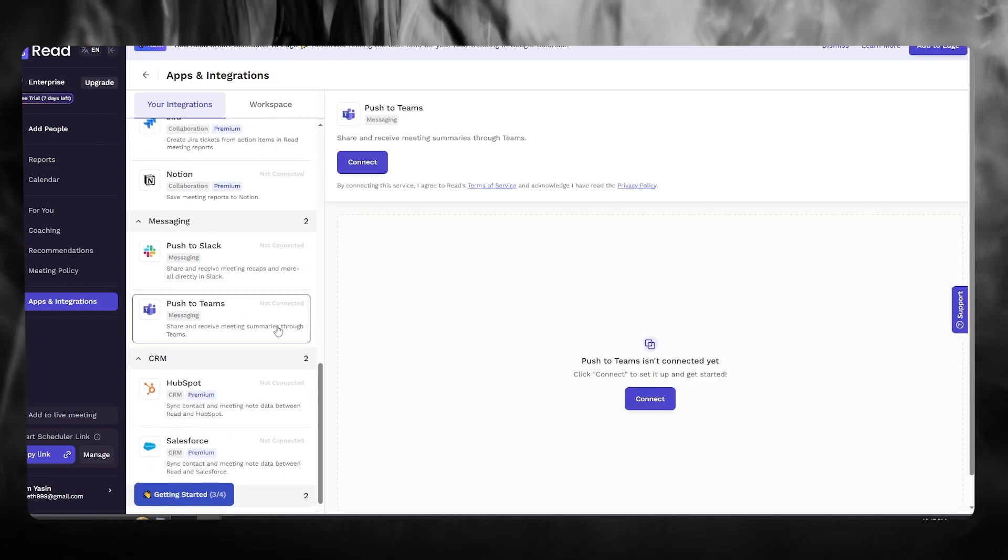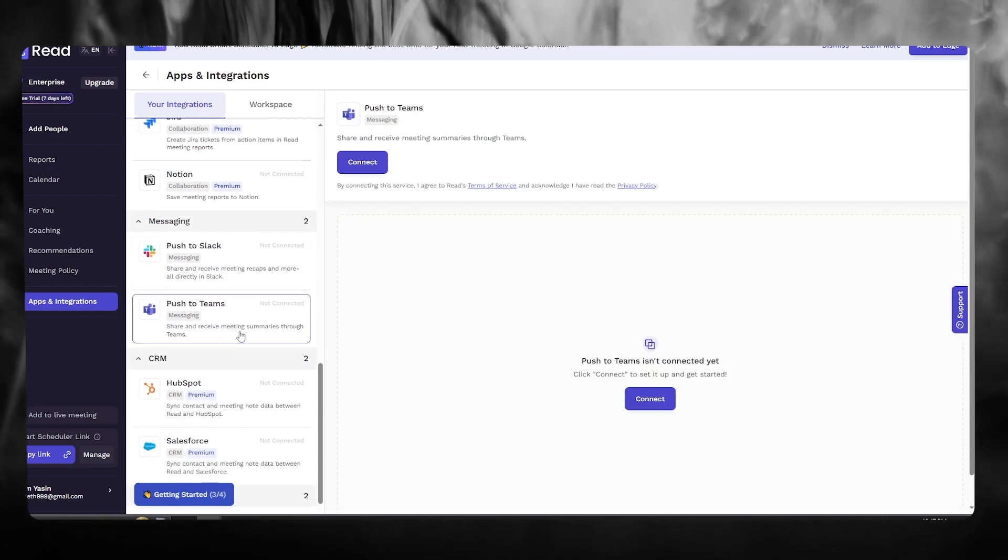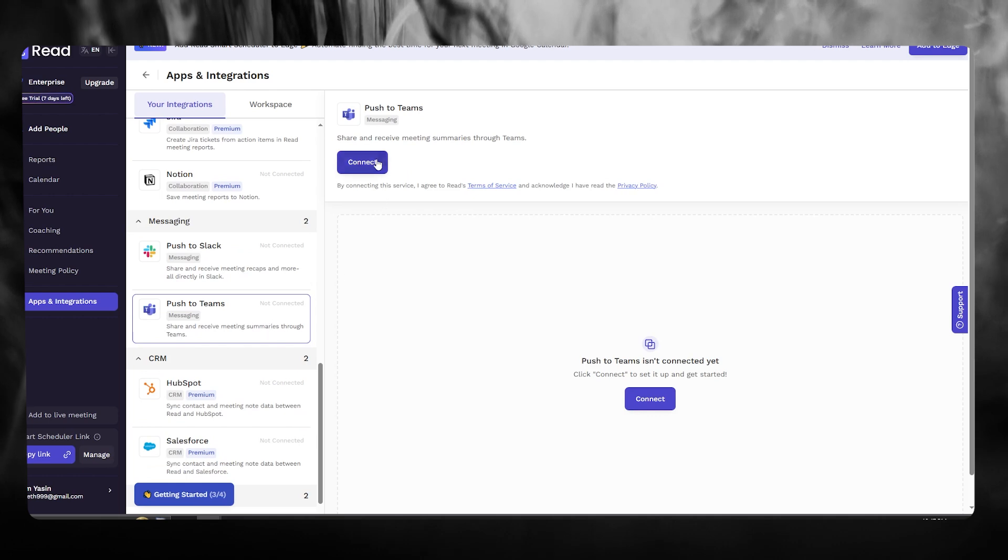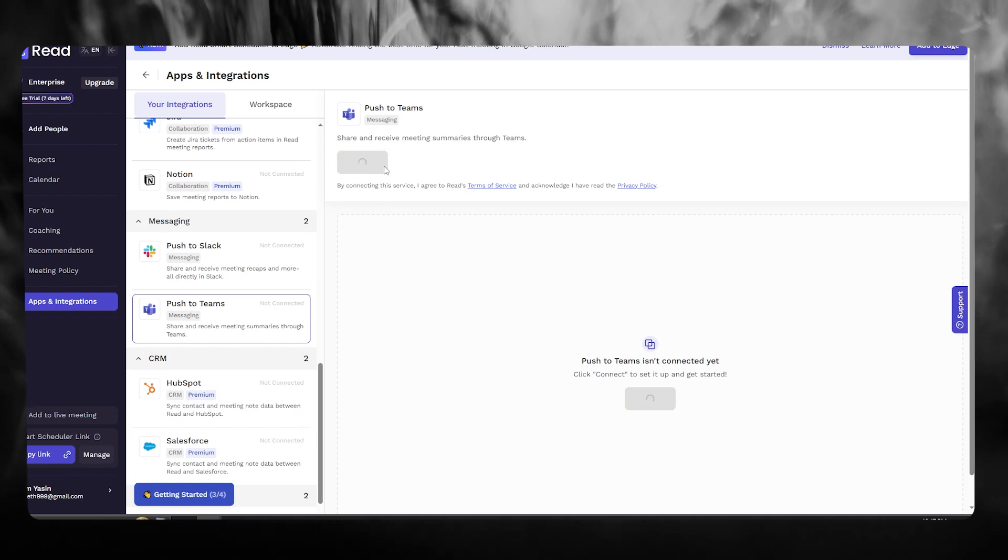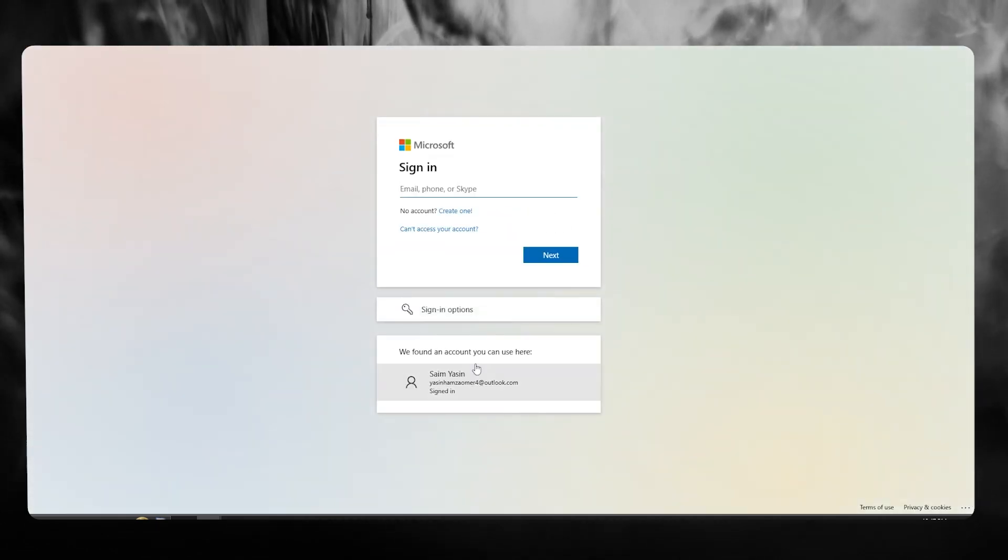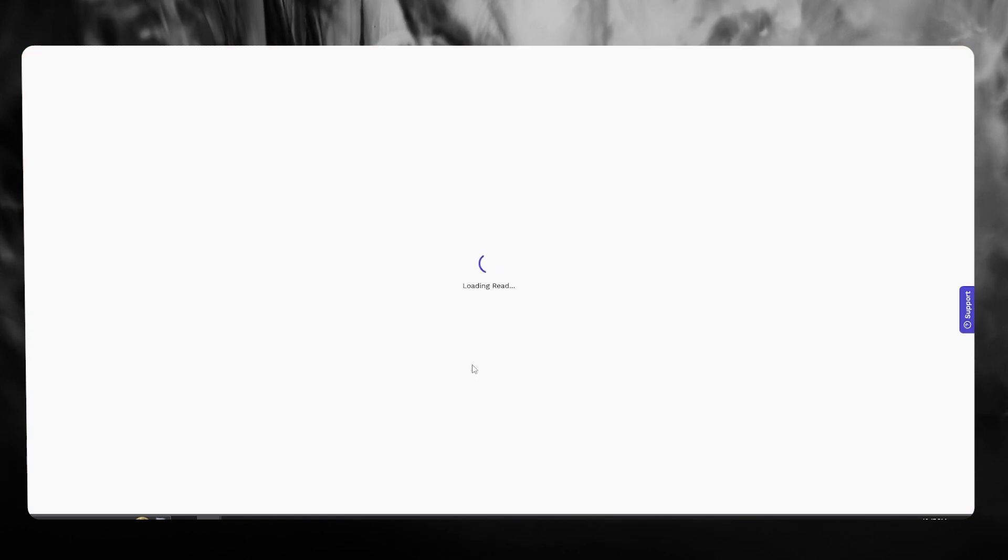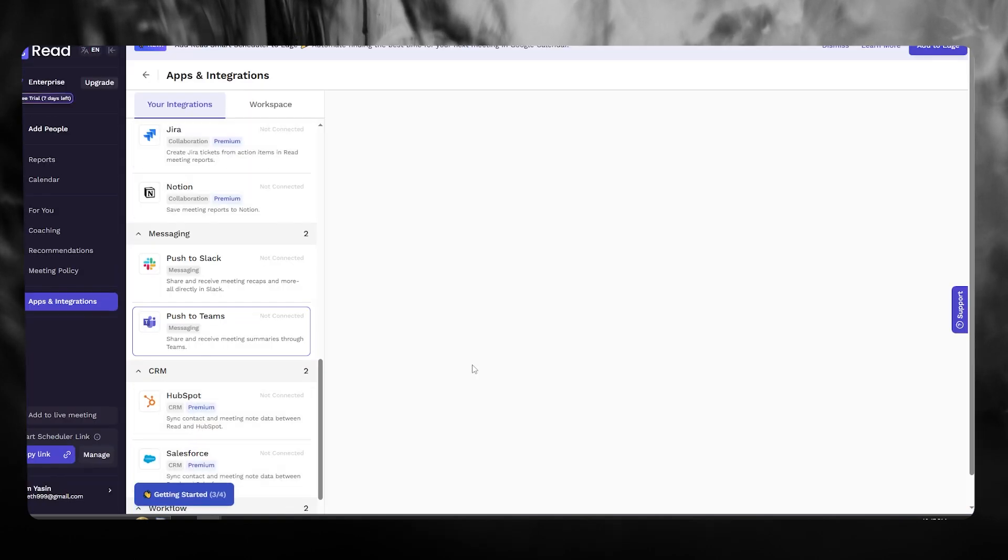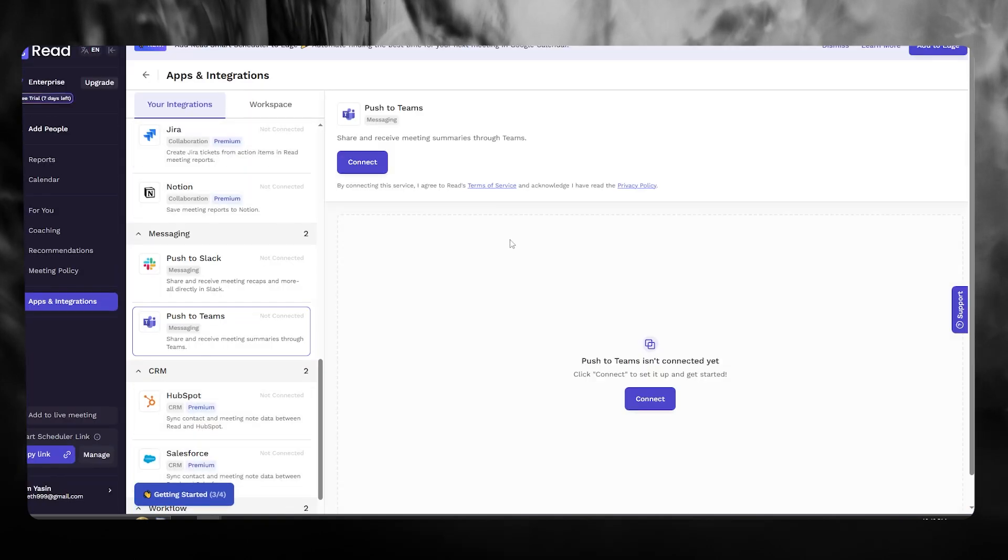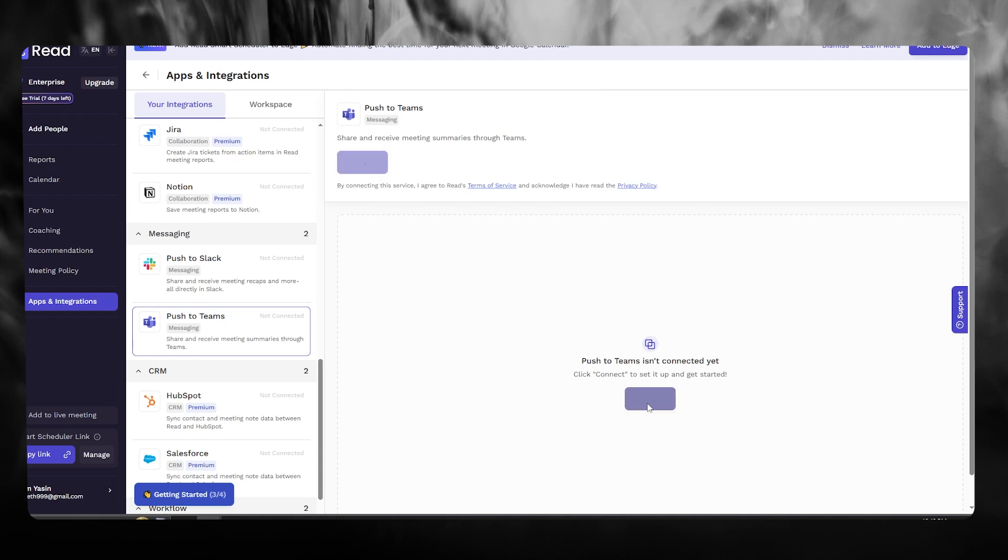So let's say I want to push to Teams. I want to share and receive meeting summaries through my Teams. So what I'm going to do is I'm going to click on Connect. And what that does is it integrates my Read AI with my Microsoft Teams. We're going to wait for it to go through with the integration.